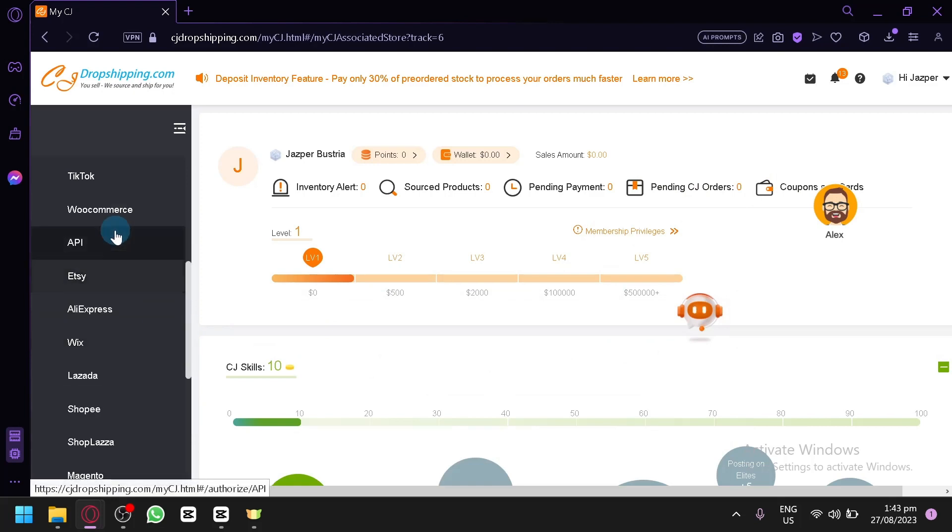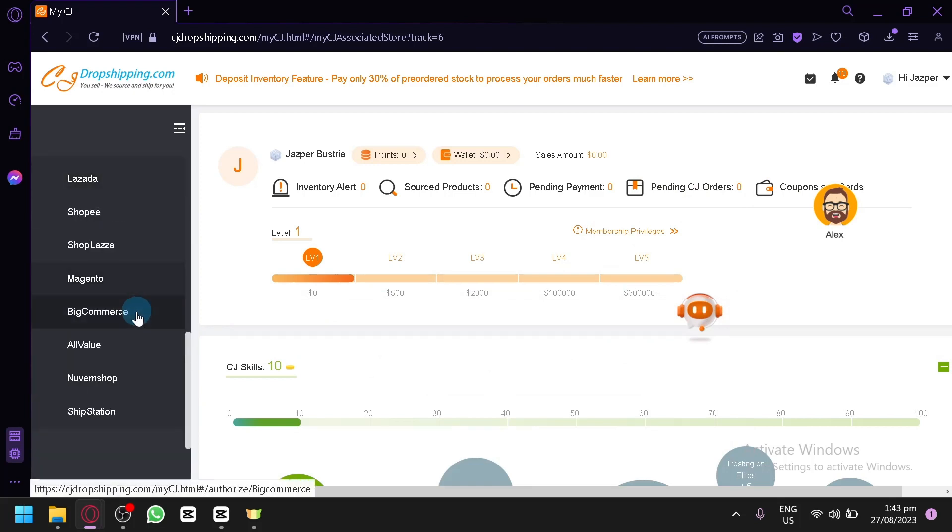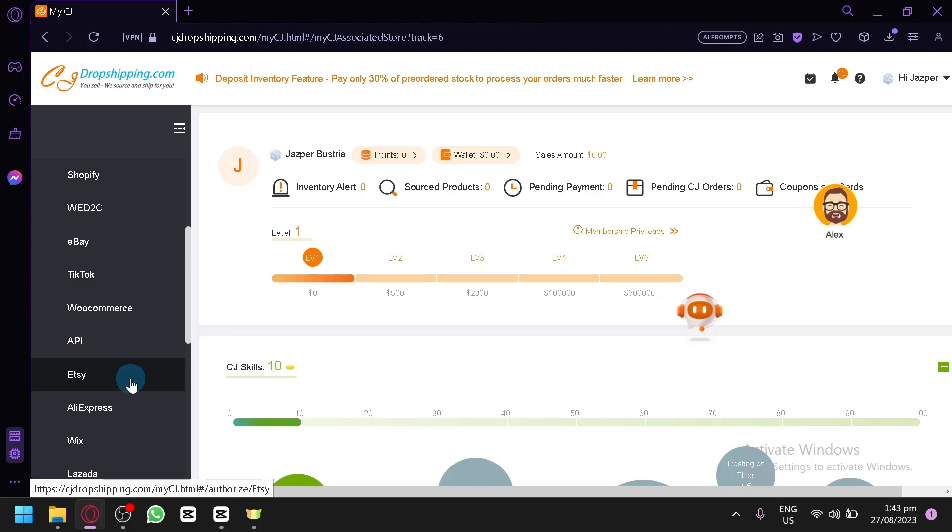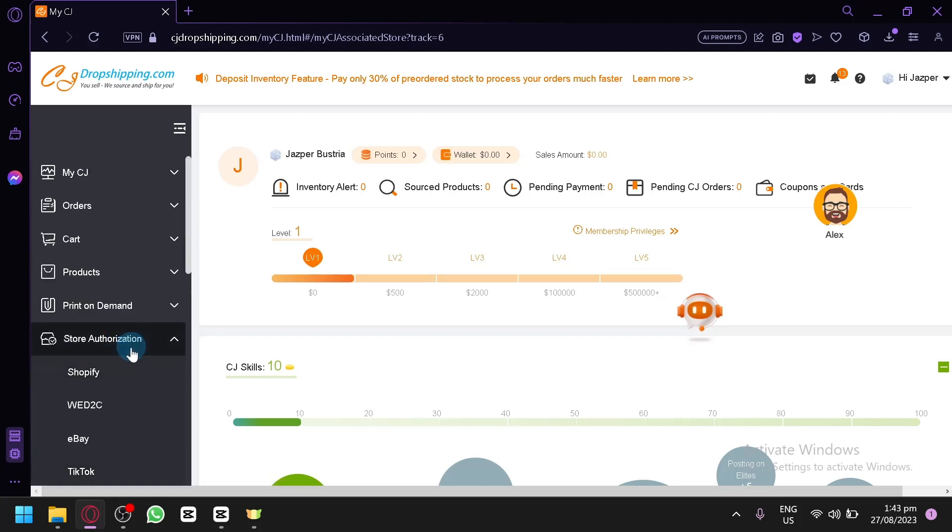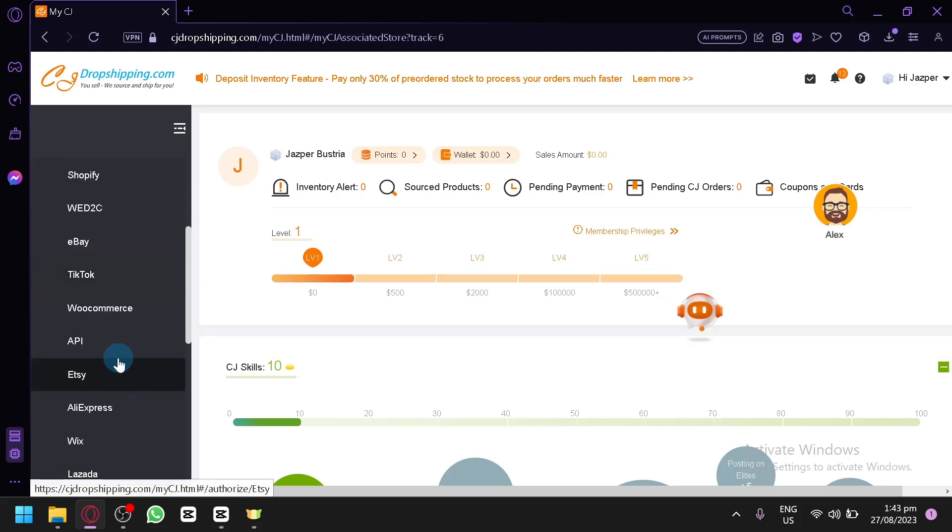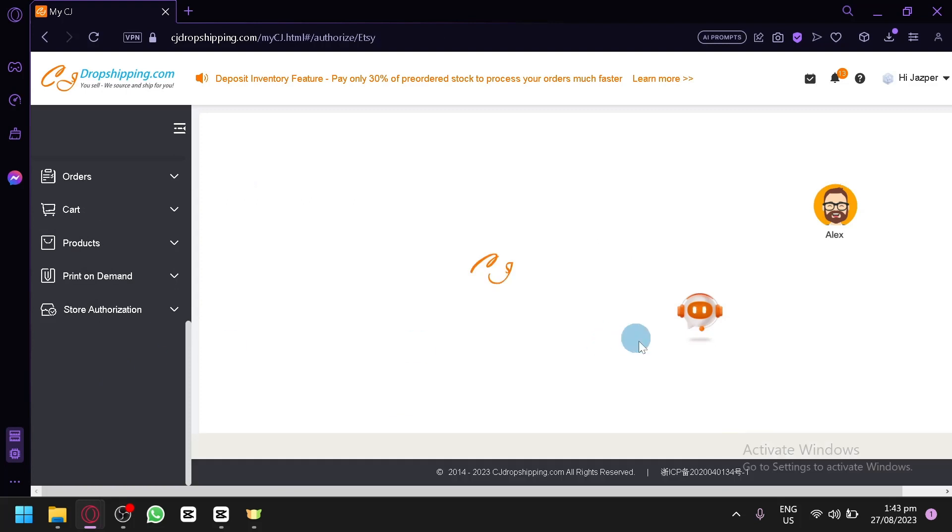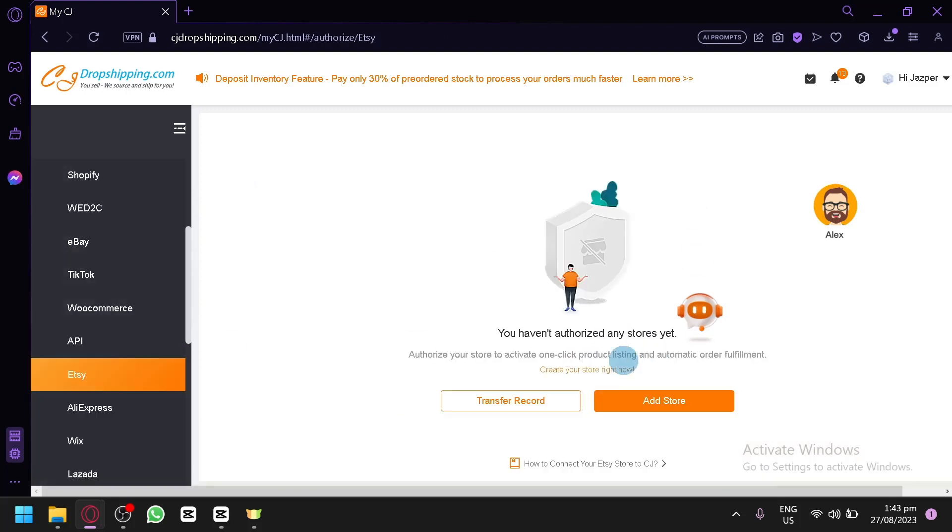And over here, you're going to see all of these options available for us to use. So simply look for the one corresponding to our store, which is Etsy. Simply click on Etsy and click on the connect or add store over here.